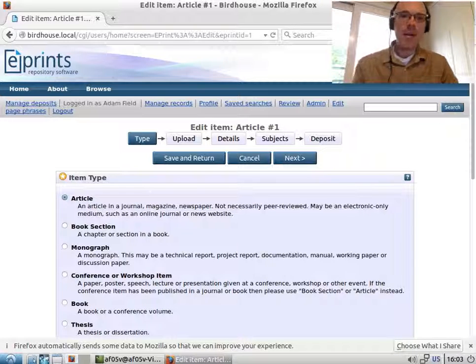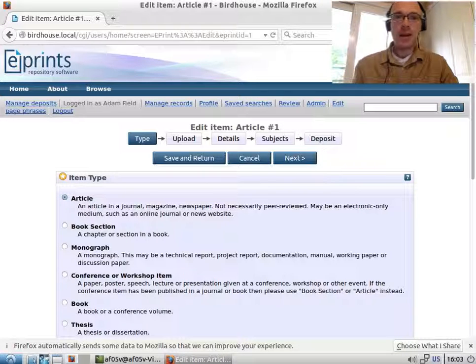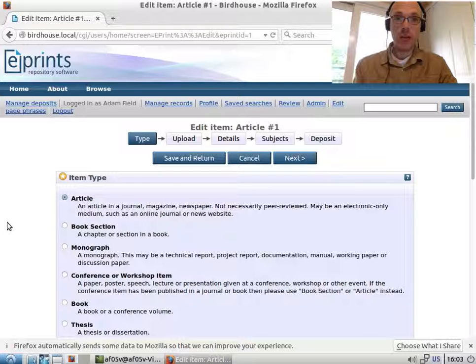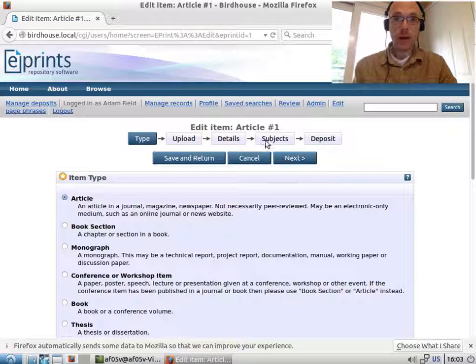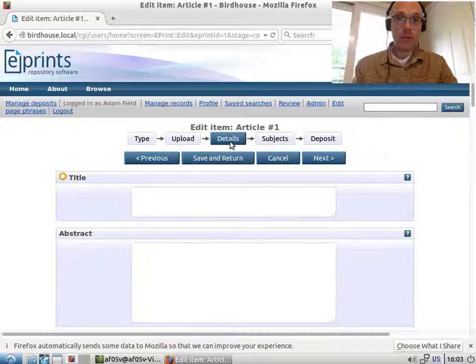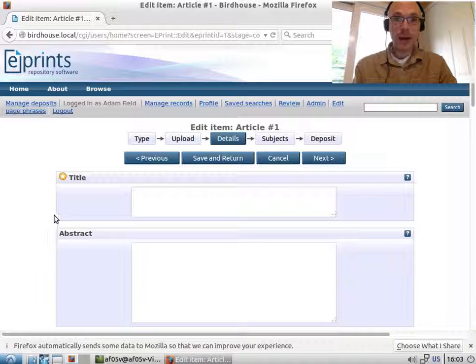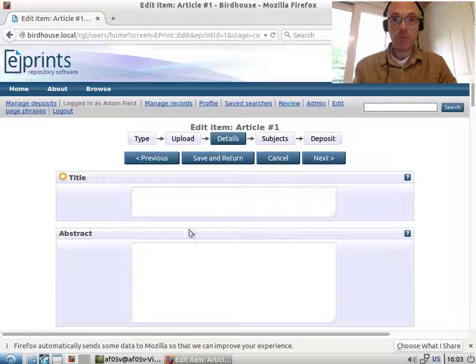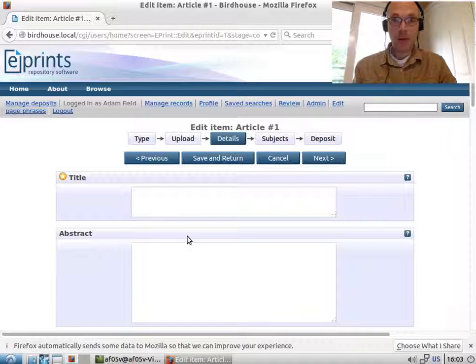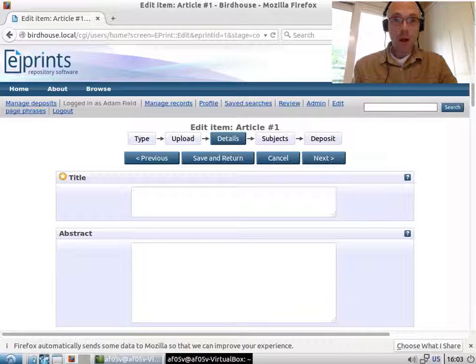Good morning. Today I'm going to be adding a new metadata field to my repository. I have a brand new virtual machine with a fresh install of ePrints on it. What I'm going to do is add a key piece of metadata that I care about just below the title and above the abstract. So let's get going.